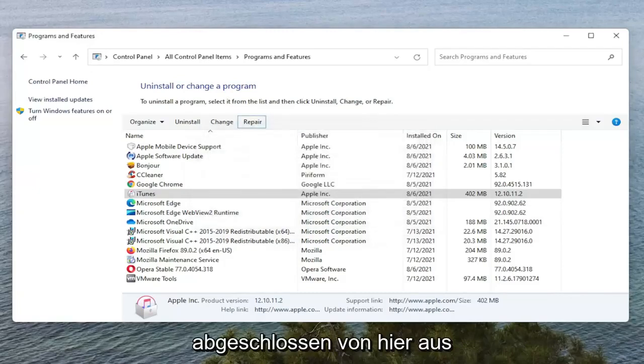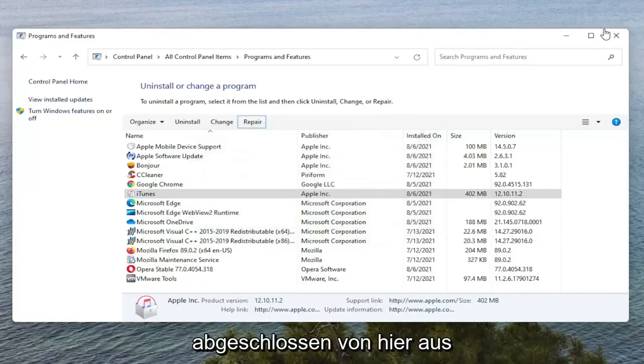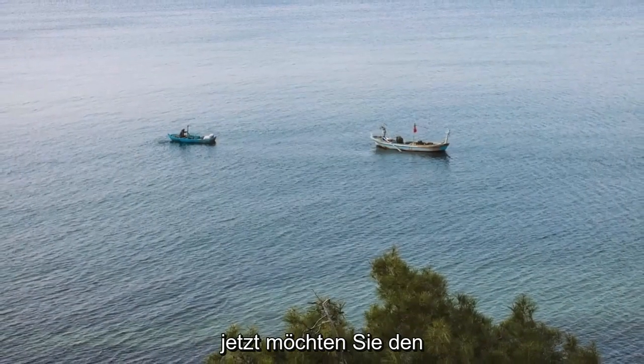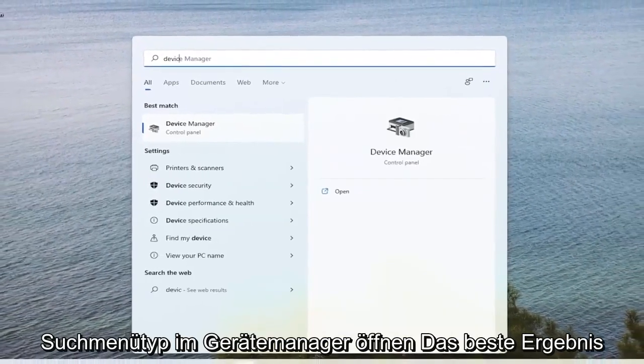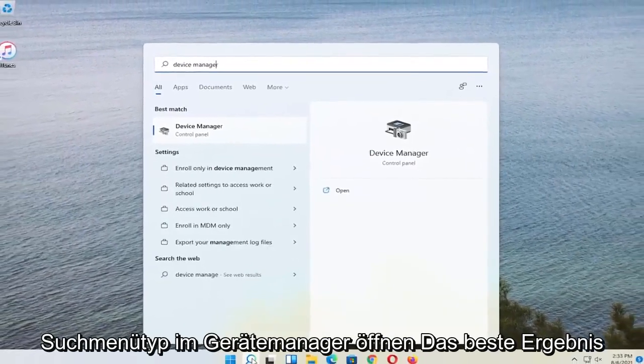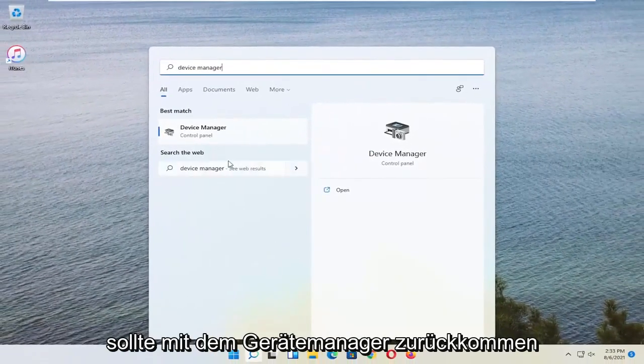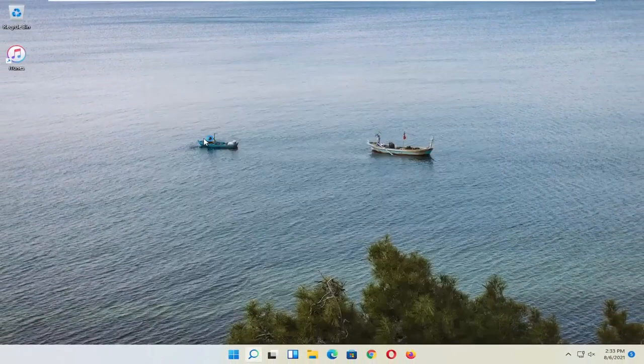And once it's done, close out of here. Now you want to open up the Search Menu. Type in Device Manager. Best result should come back with Device Manager. Go ahead and open that up.